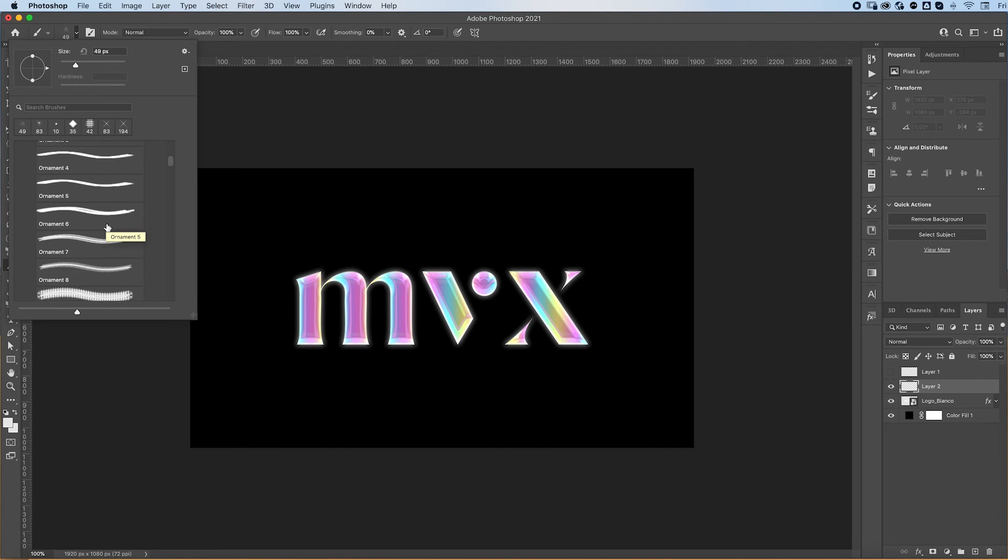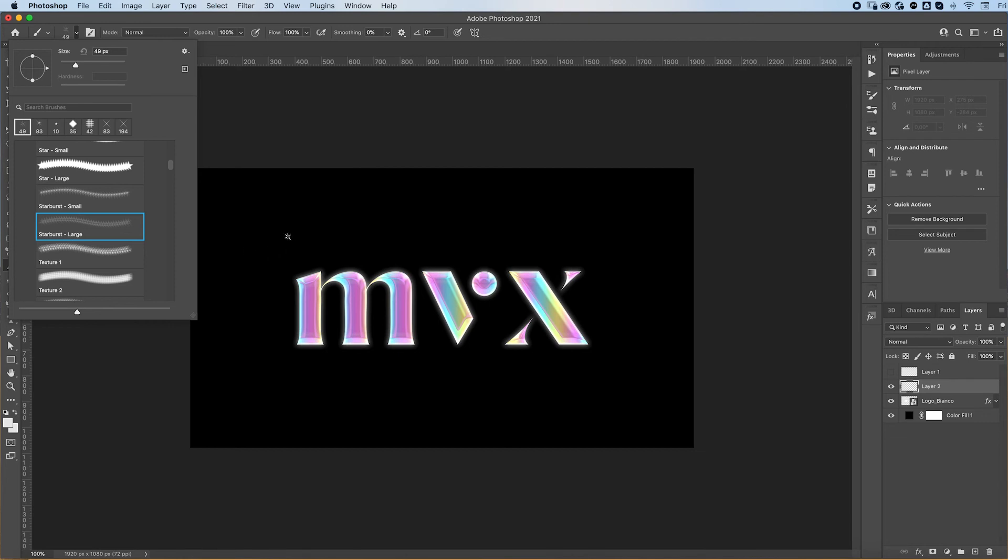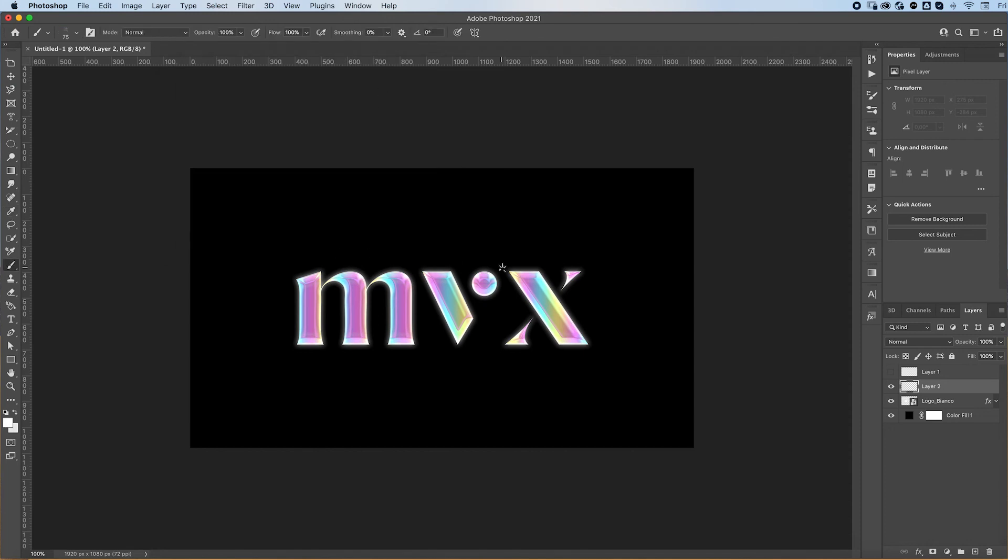So I'm going to grab that brush, resize it however I want, and change the opacity to whatever I want. I'm going to change the color to white, and then I'm going to just place my starburst wherever I want it. So maybe here, and it looks pretty cool.